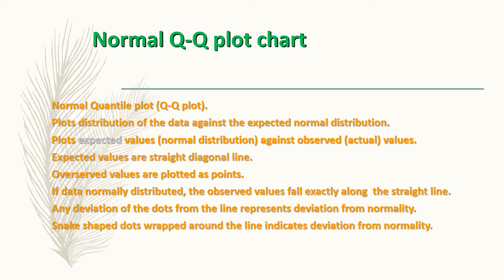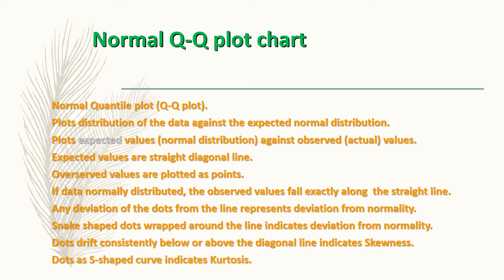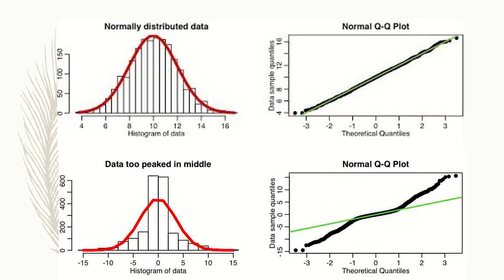Snake-shaped dots wrapped around the diagonal line indicate deviation from normality. Dots that drift consistently below or above the diagonal line indicate skewness. Dots that form an S-shaped curve indicate kurtosis. Let's have a look at a few examples.